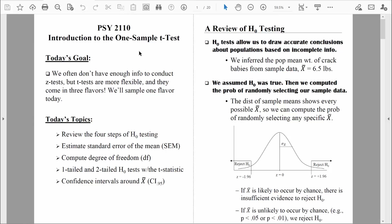Welcome back, everybody. The last time we got together, we had a review of the four-step hypothesis testing procedure. This time, let's have a proper introduction to the logic of the one-sample t-test.